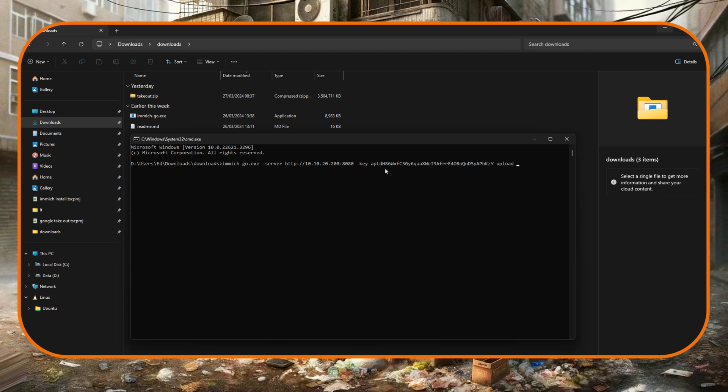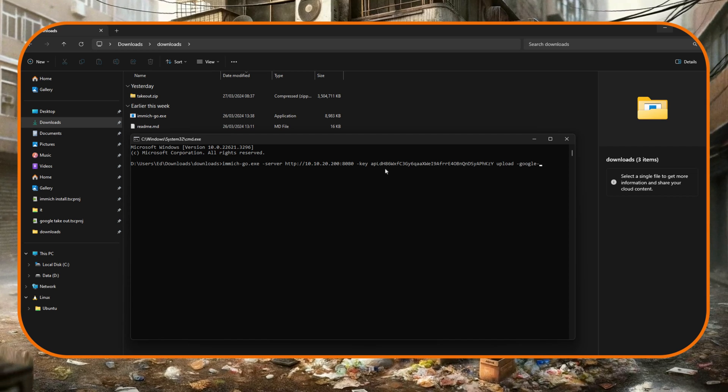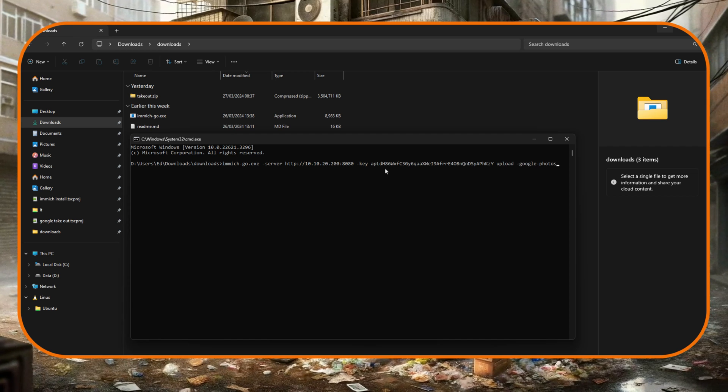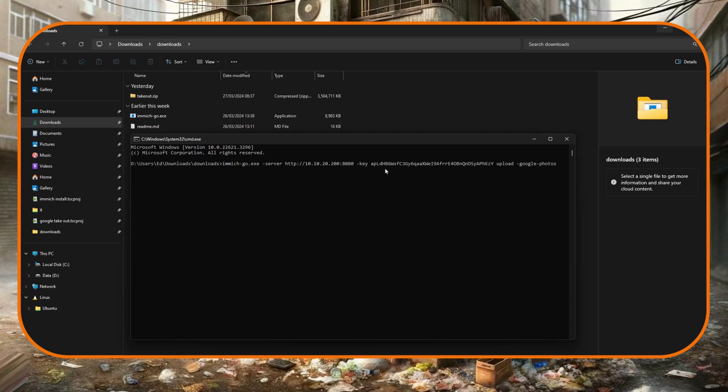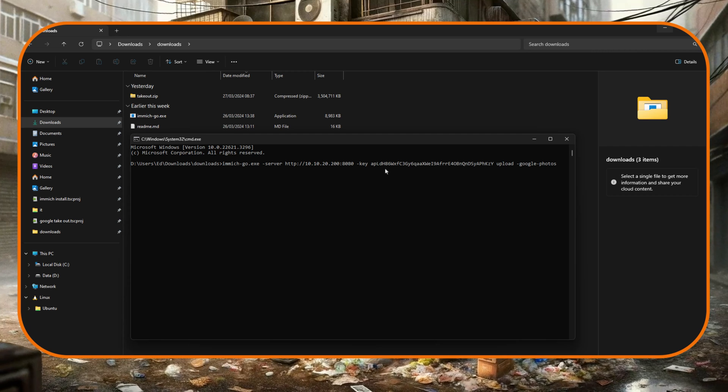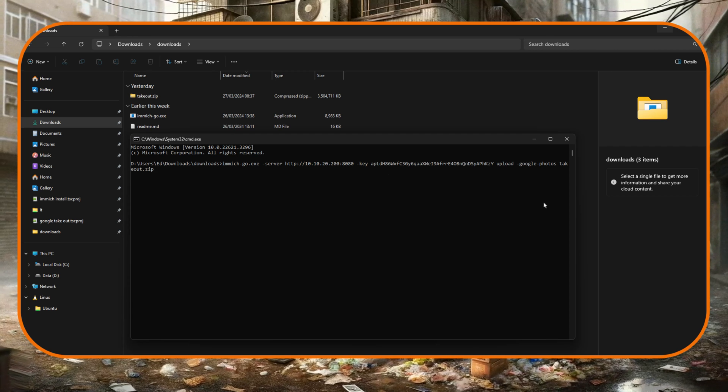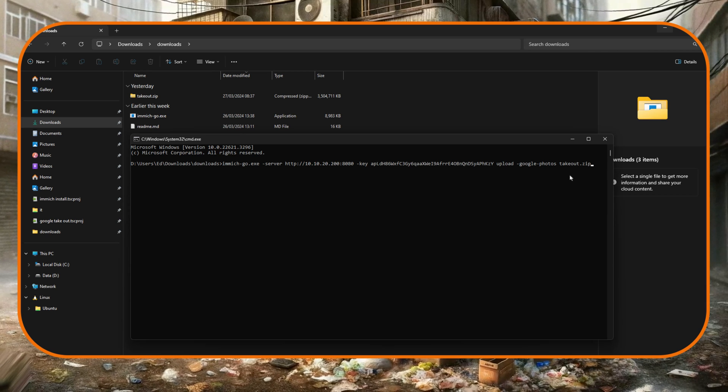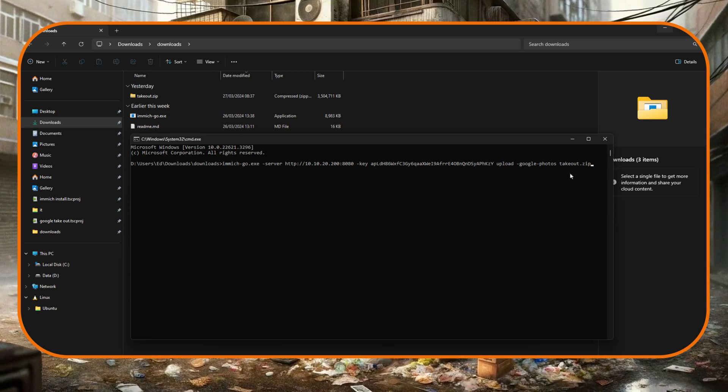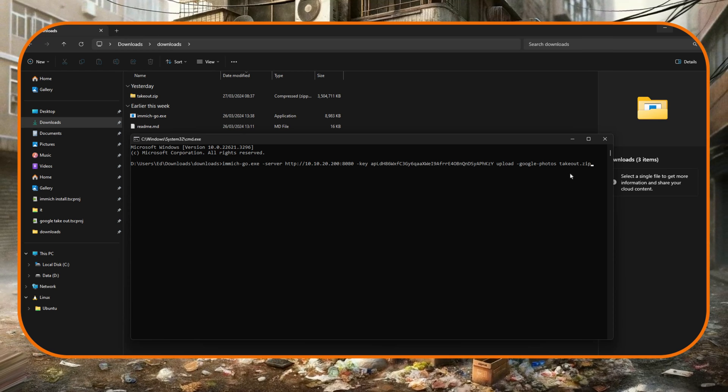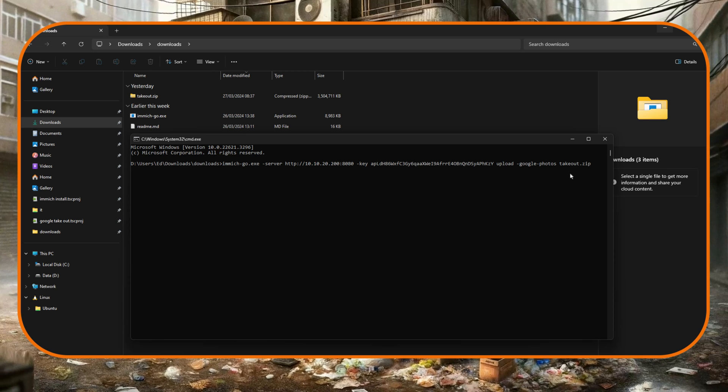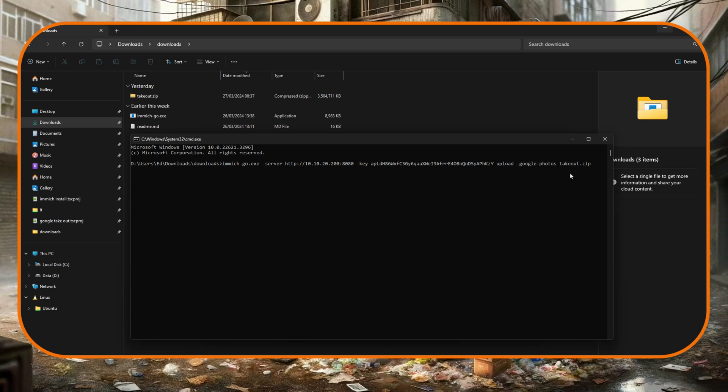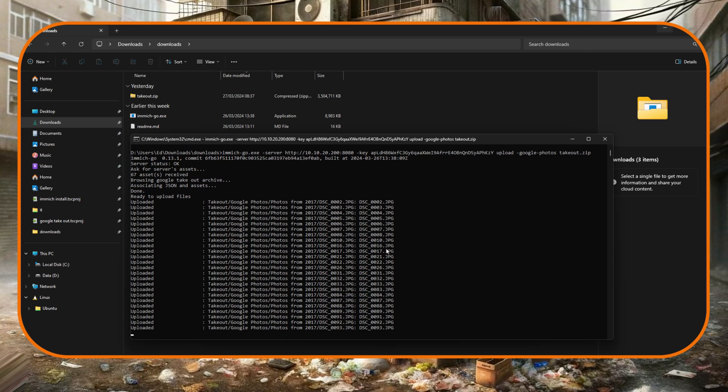Then after that we put a space then upload because we want to upload some photos. Then I'm going to put a space and then -google-photos, so what this will do is put everything how Google Photos had it in Google Photos. So after that we put a space and then the name of the zip file which is takeout.zip. I didn't really actually need to rename it because using tab actually auto completes, but anyway I did so it is what it is. So with that done I'm going to hit enter.